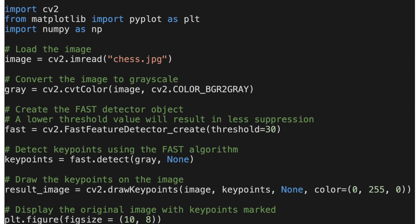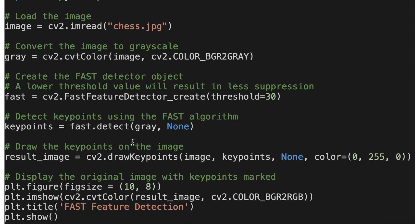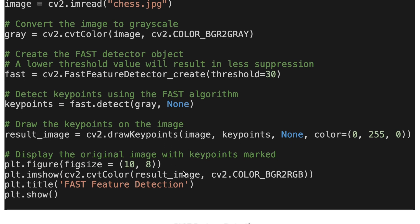Here is the code. First, we load the required libraries — OpenCV, Matplotlib, and NumPy. Then we load the image and convert it to grayscale. Then we create a FAST detector with a threshold of 30. Then we detect key points using the FAST algorithm. Then we draw the key points on the image, using the original image. Then we display the original image with key points marked.